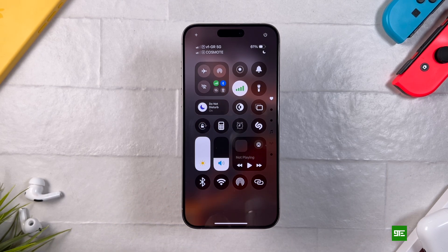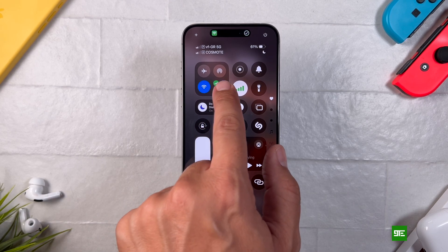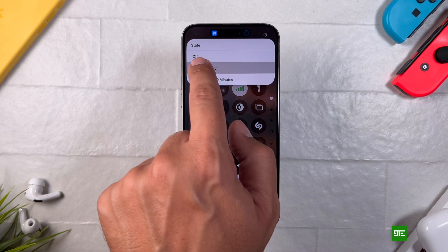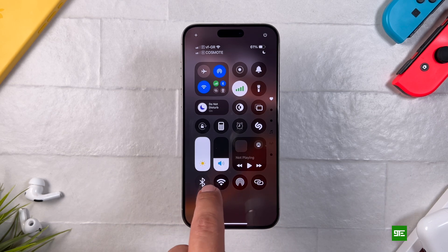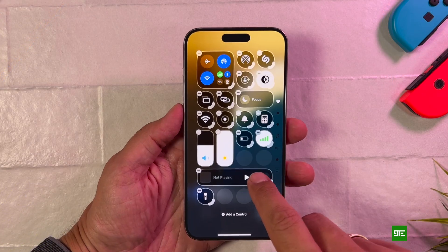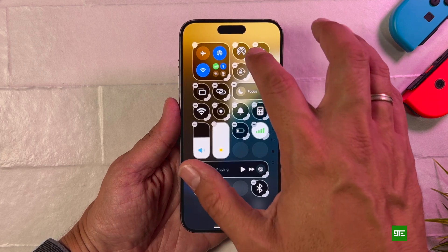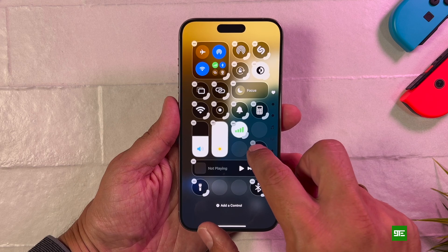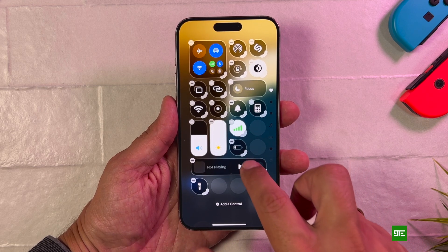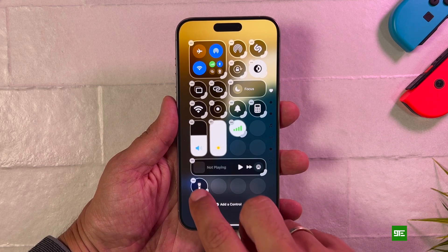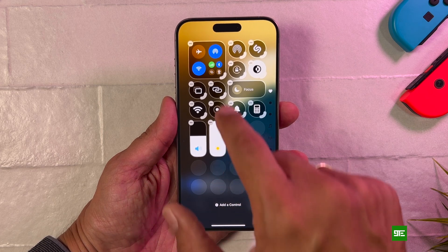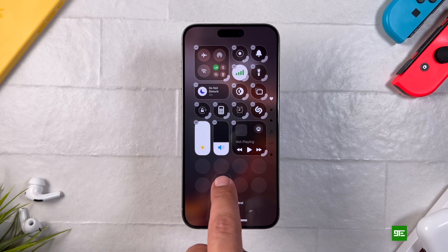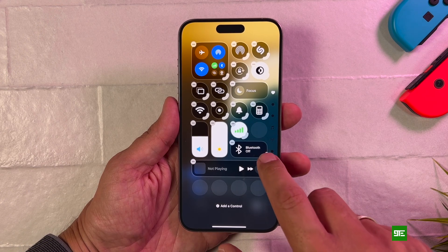Hey everyone, it's finally here. Apple has just dropped iOS 18 and one of the biggest changes is the completely redesigned control center. With this new update, you can now customize it even further by rearranging the controls and adjusting their size, which is super handy. But there's a catch — Apple still hasn't included one of the most requested features: a full toggle to turn off Bluetooth, Wi-Fi, AirDrop and Personal Hotspot in one tab. But don't worry, I've got you covered. In this video, I'm going to show you how to create and add these missing toggles right in your control center. Let's dive in.